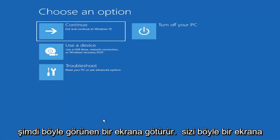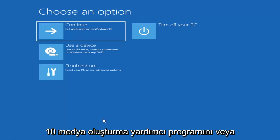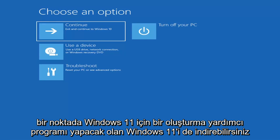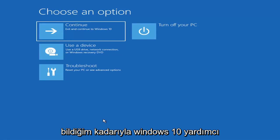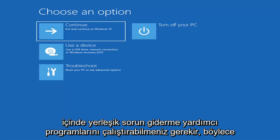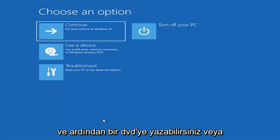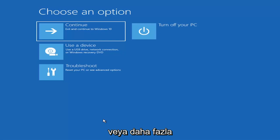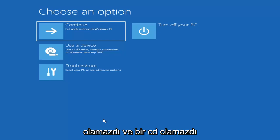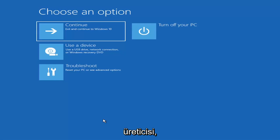Now if it does not take you to that screen or you're unable to get there, you can also download the Windows 10 media creation utility — they'll probably make one for Windows 11 at some point, but the Windows 10 version should work. Download it to an ISO file and then burn it to a DVD or USB. It'd have to be about four gigabytes or more. Then boot your computer from it. Depending on your computer manufacturer, you'll need to tap a different key to launch that boot menu.